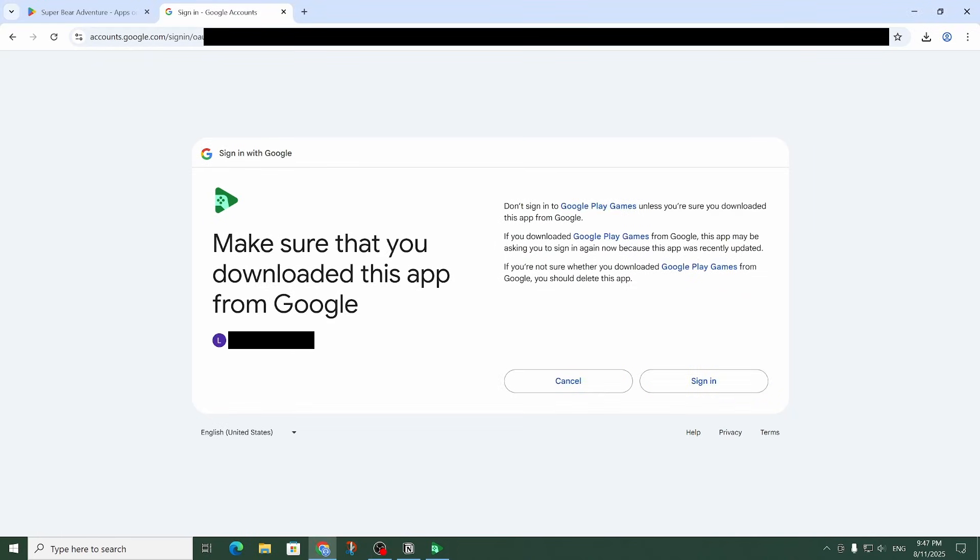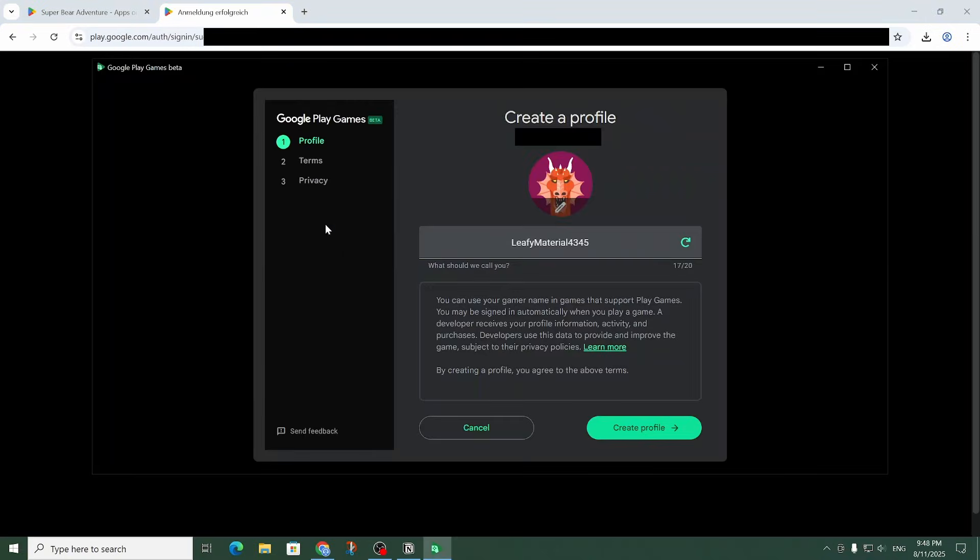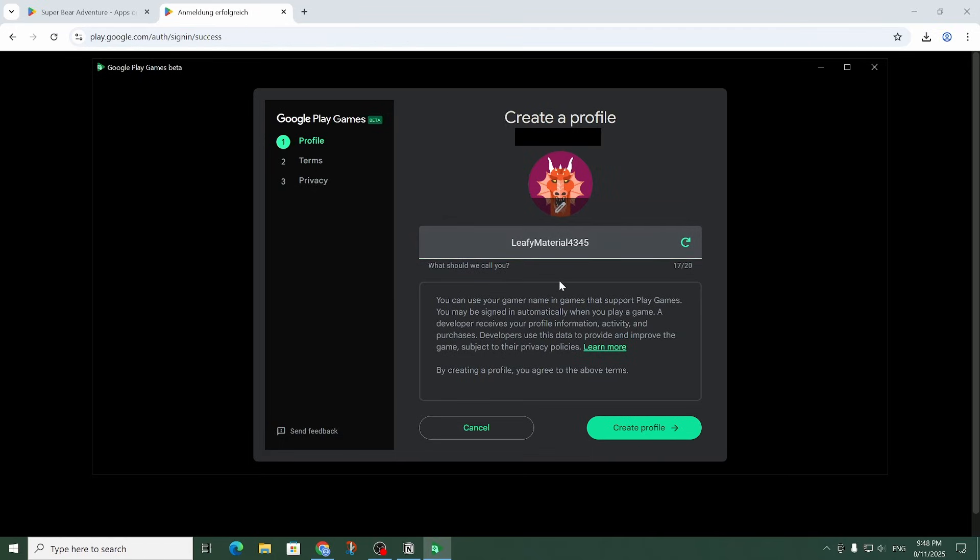So this is a security question to make sure it's the official Google Play Games app. So since I'm sure that I downloaded it from Google I can go ahead and click on sign in. And if you haven't created a Google Play Games profile yet it's going to ask you to create one here. So it just wants me to create a username and accept the terms and privacy. And that's pretty much it. So let me do that real quick.